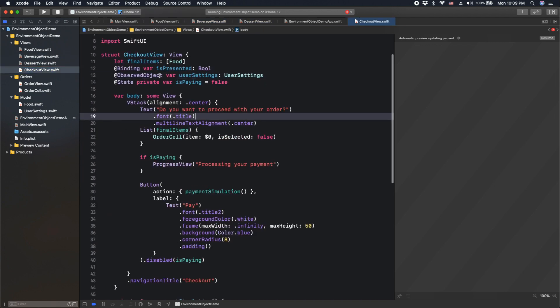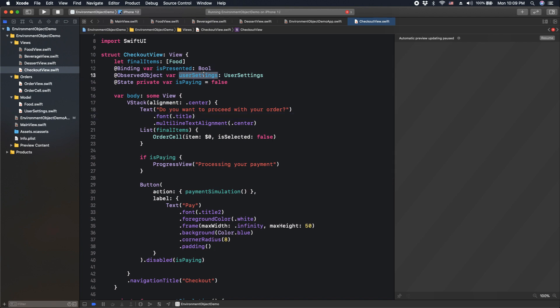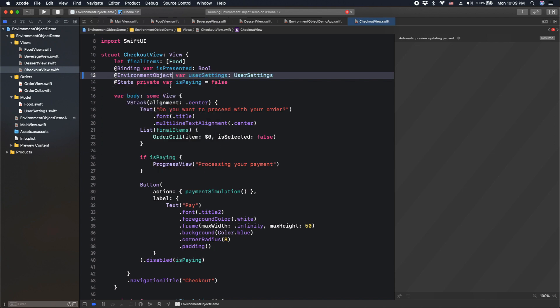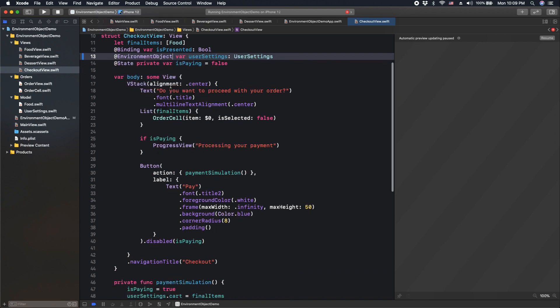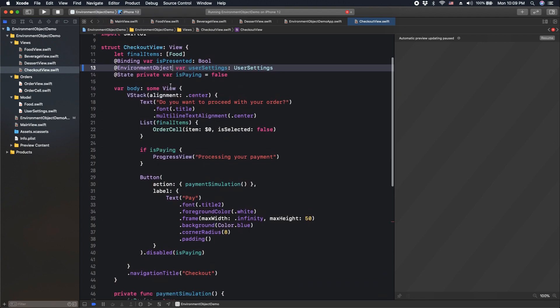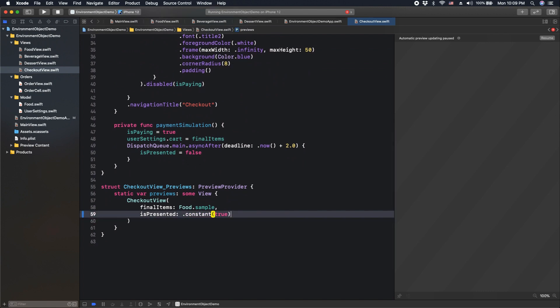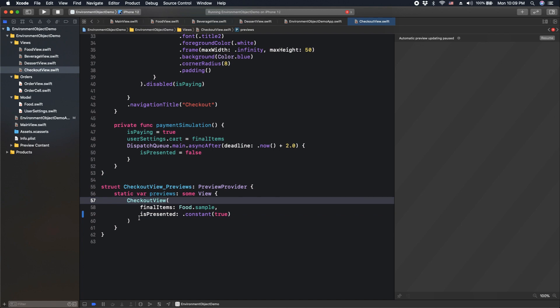Now, here that we actually need the user settings object, instead of using observe object, we're going to use this new property wrapper: environment object. That's it. Also, don't forget to actually pass the environment object to the previous views too.